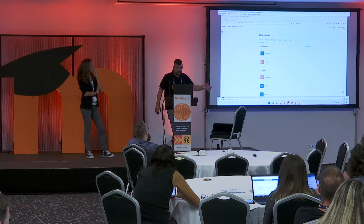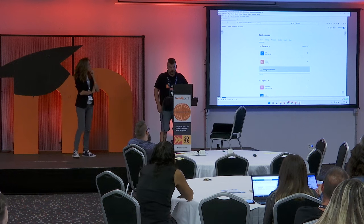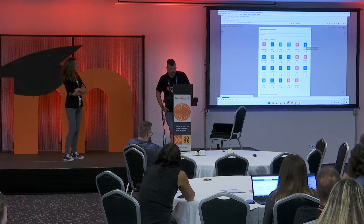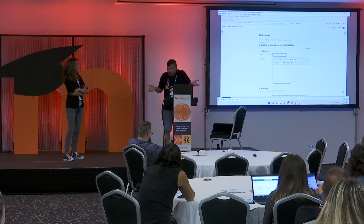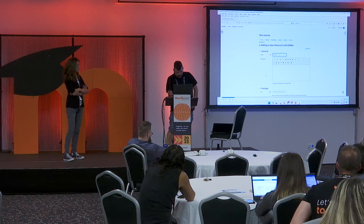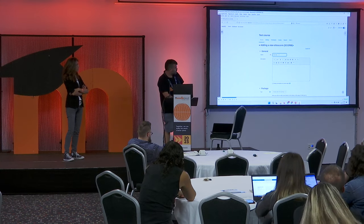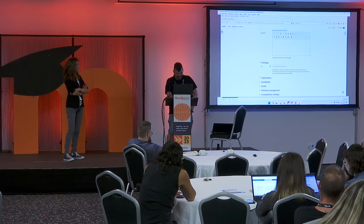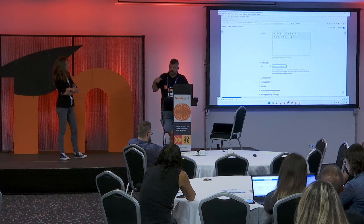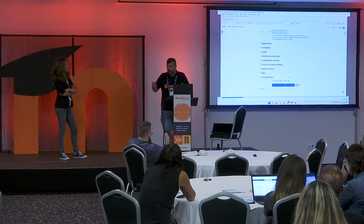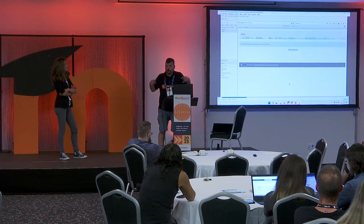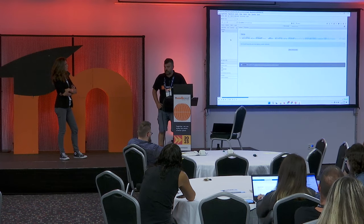This is a Moodle test course. We enable the edit mode, add an activity, and choose the SCORM activity. Here we create an activity just like you always do in Moodle — just put the name. Then you can choose if you want to upload a package or create content directly in eXeLearning. In this example we create with eXeLearning directly, then save and display the course.